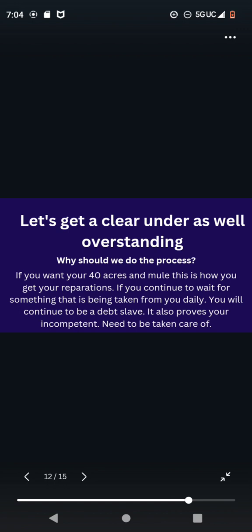Why should we do this process? If you want your 40 acres and mule, this is how you get your reparations. If you continue to wait for something that is being taken from you daily, you will continue to be a debt slave. It also proves you're incompetent, need to be taken care of.